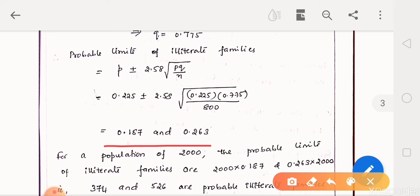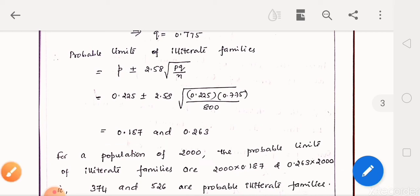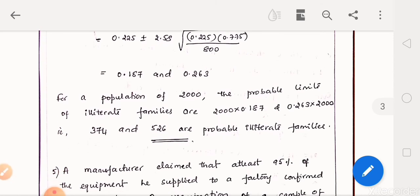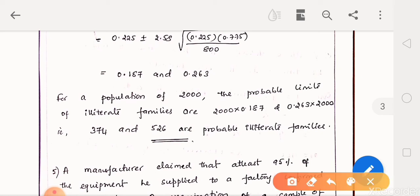This is for a sample with size n equal to 800. For a population of 2,000, to get the probable limits, we multiply the upper and lower limits by 2,000. So among 2,000 families, the probable illiterate families will have limits of 374 as the lower limit and 526 as the upper limit.